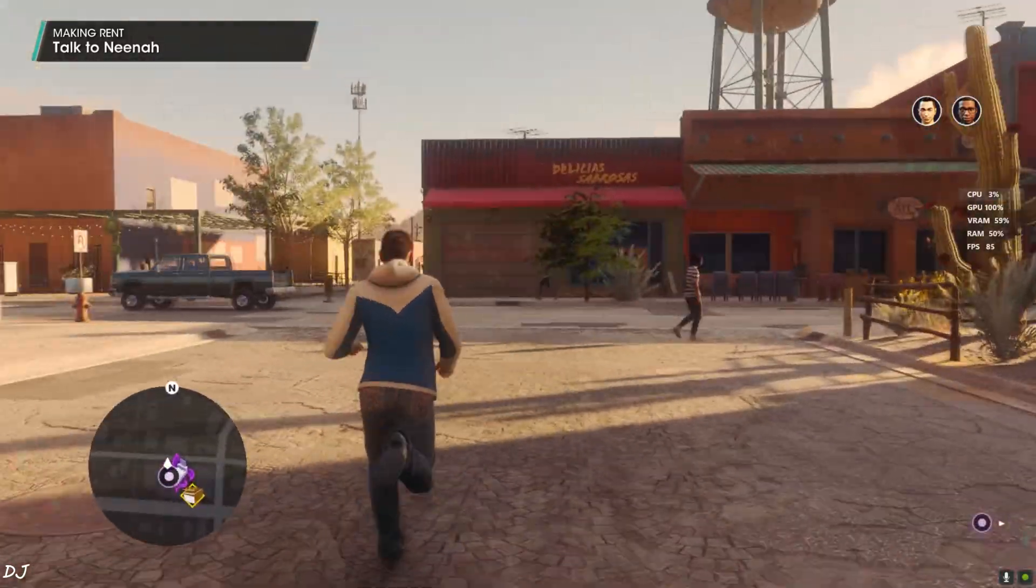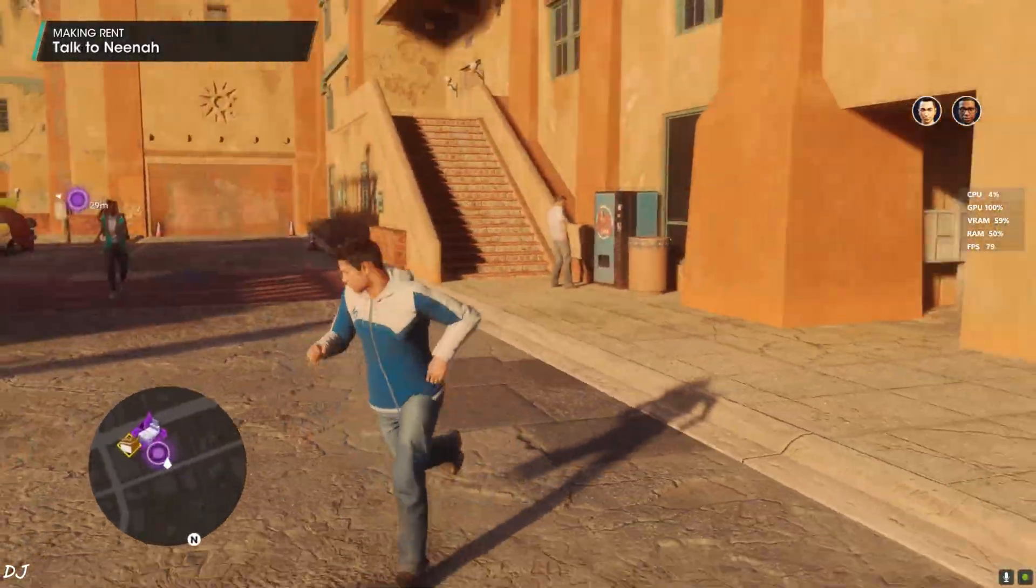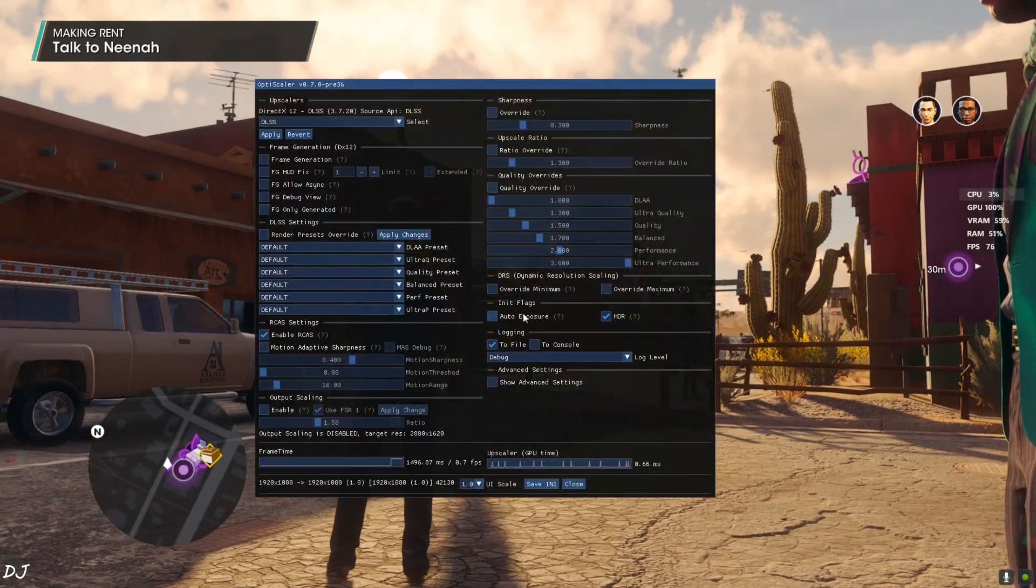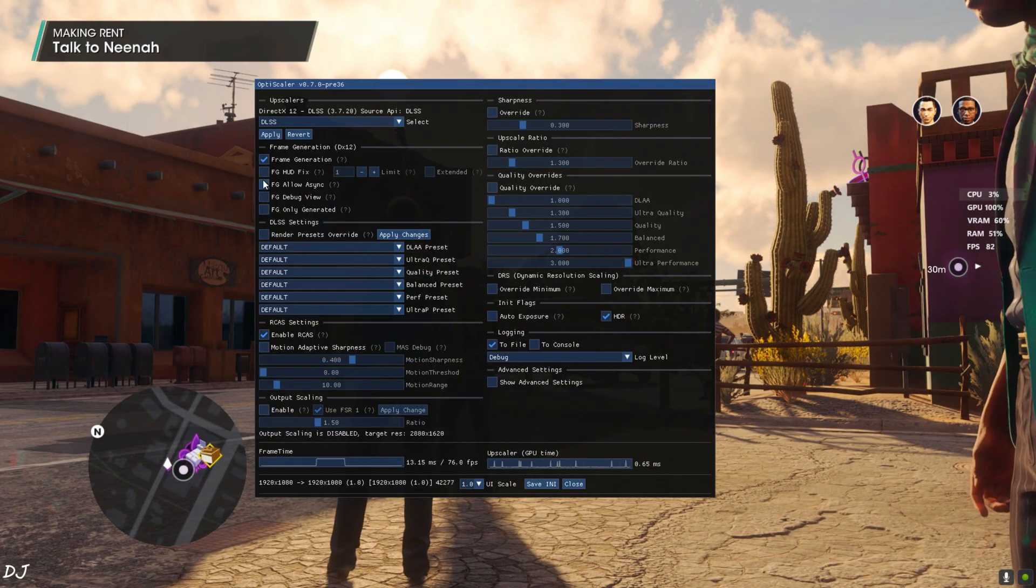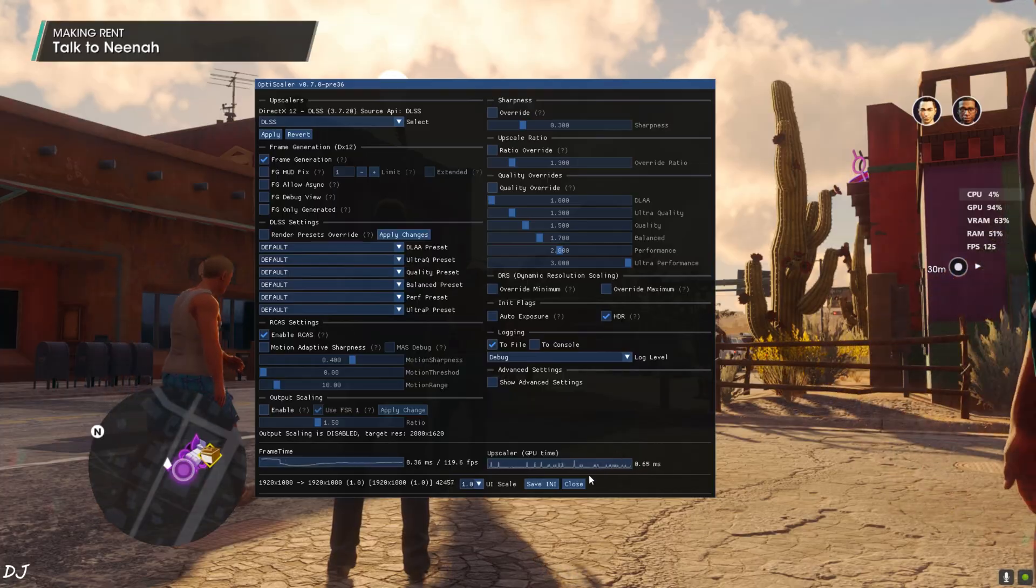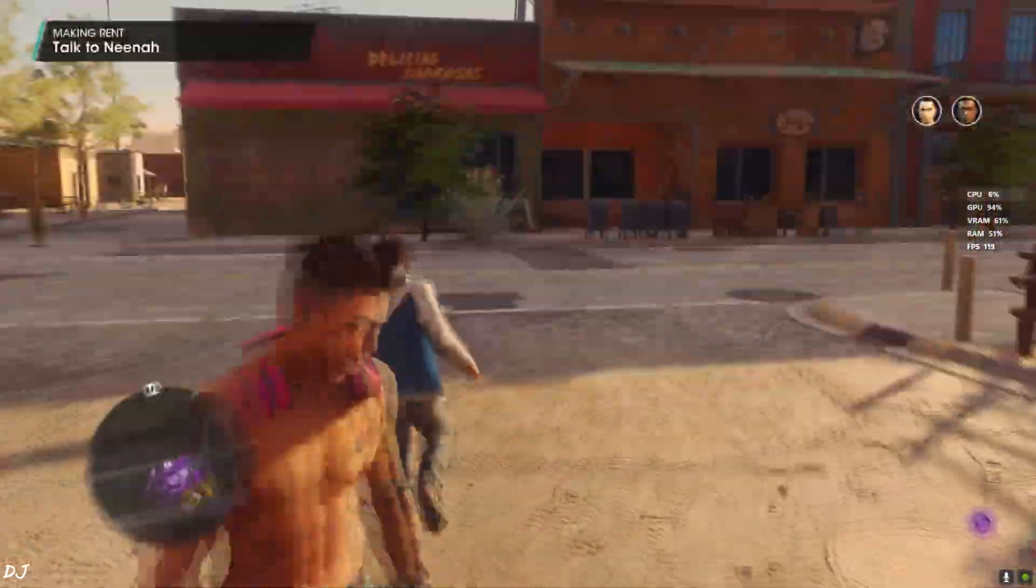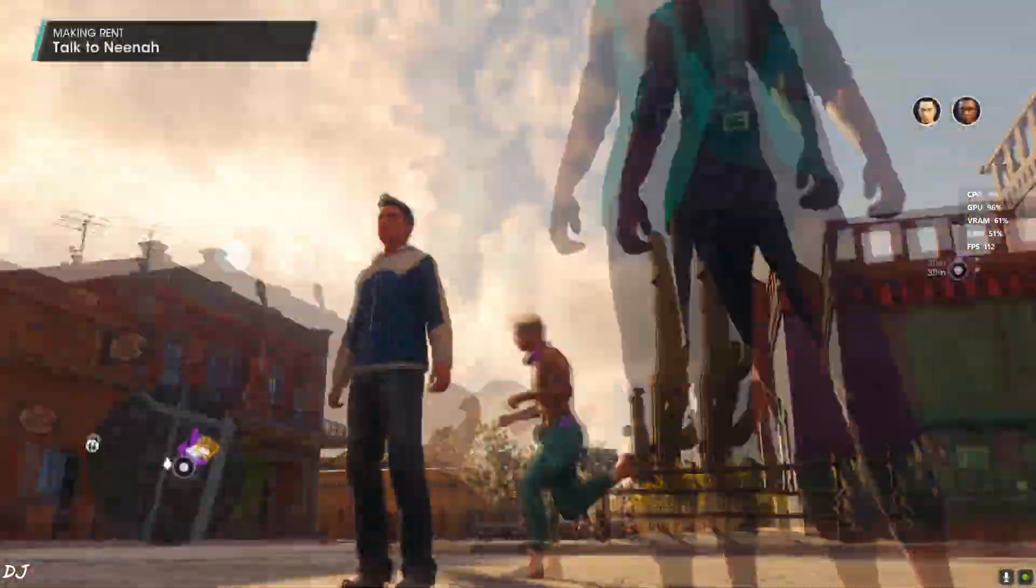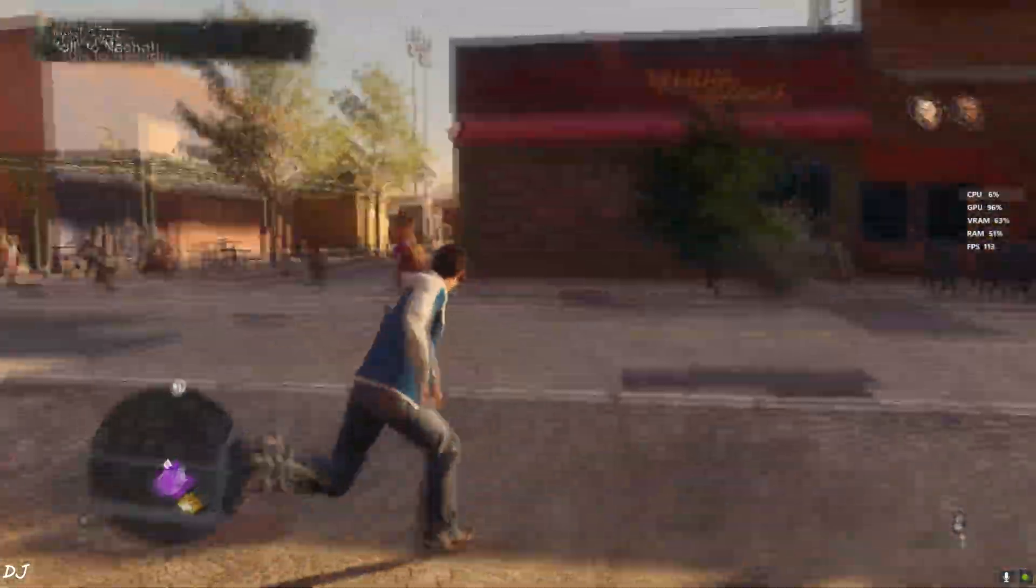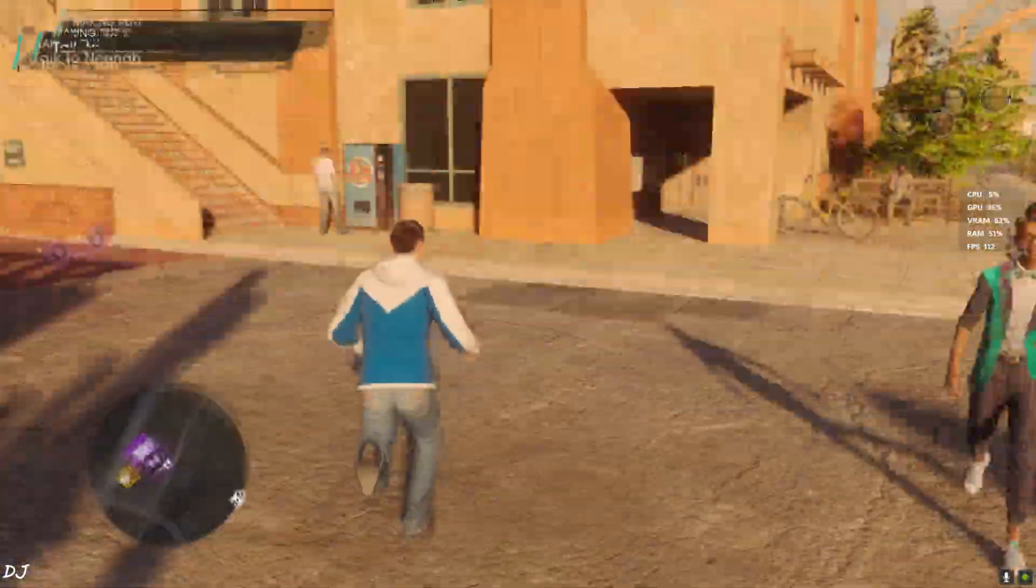I'll just enable Frame Generation now. On. Hard fix setting not enabled yet. Back to the game. FPS increased to around 110. I can observe the added amount of smoothness. Frame Generation is definitely working.